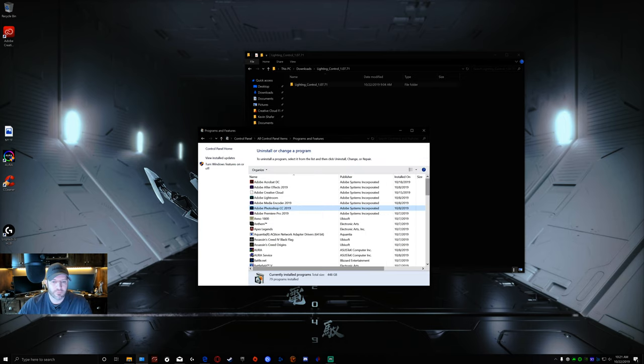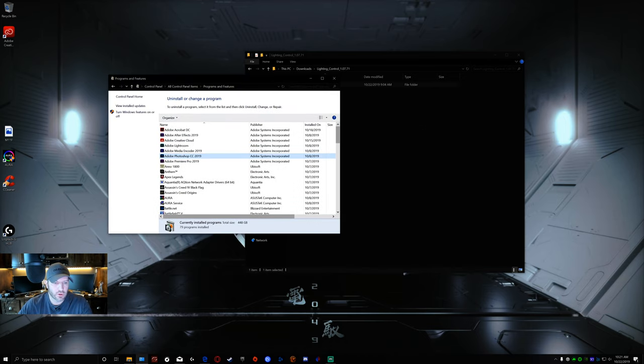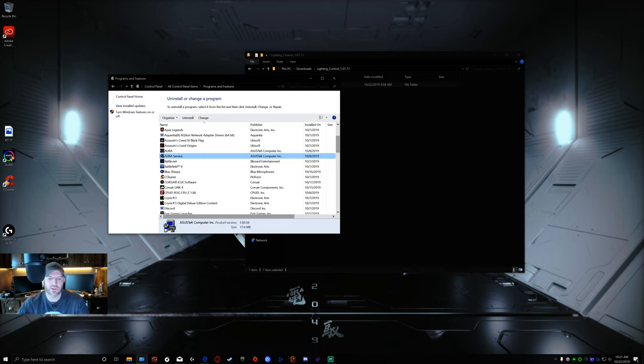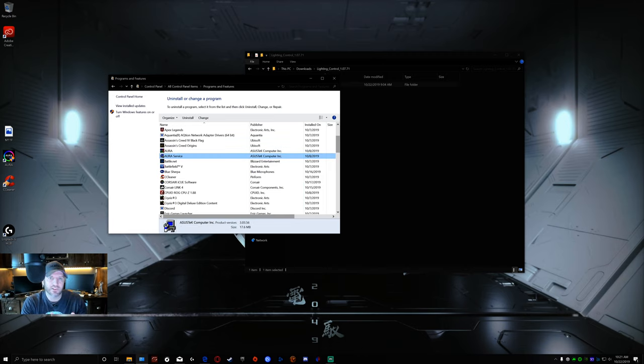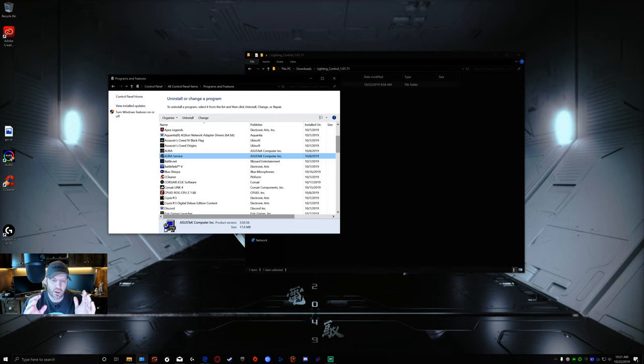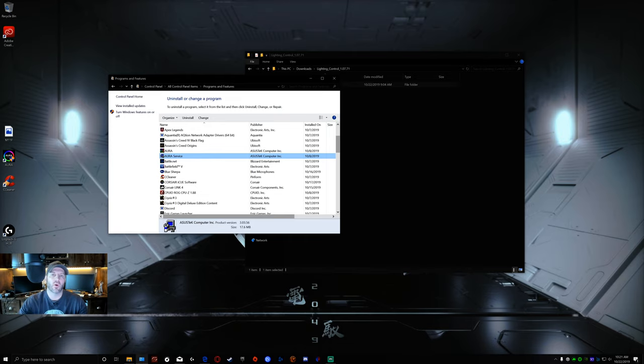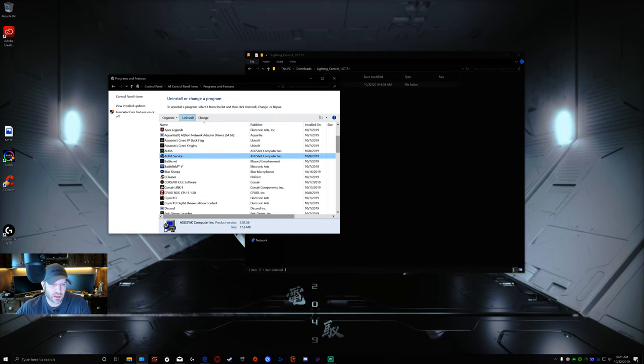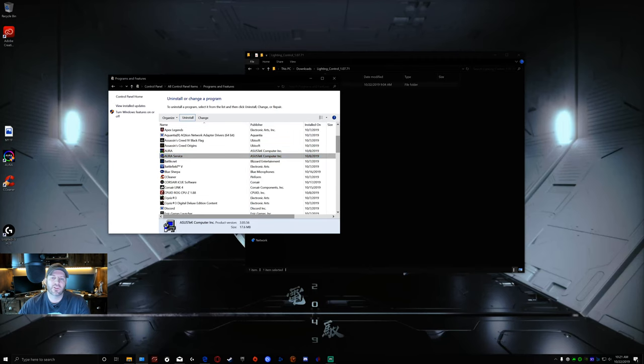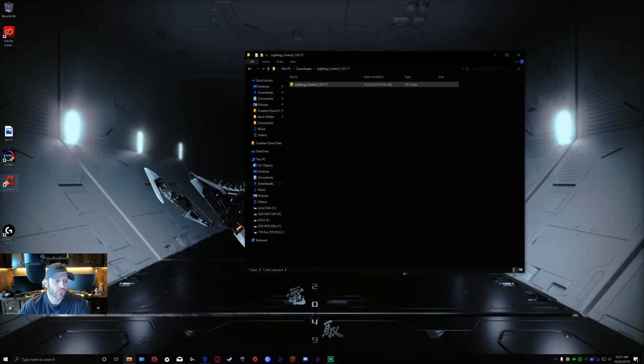You're going to first go to Aura Service. This is what fixed it for me specifically. We're just going to do the abridged version. If this doesn't work for you, you can go below. I've got that linked. Go to Aura Service, click uninstall. I've already done this so I don't want to go through this again. Uninstall this. After it's uninstalled, run CCleaner.